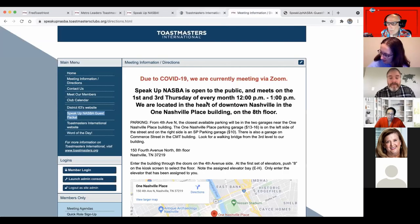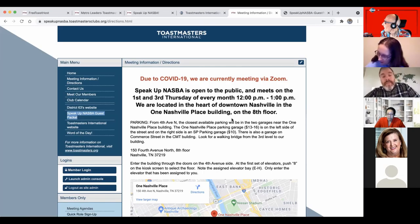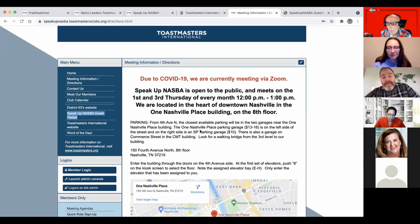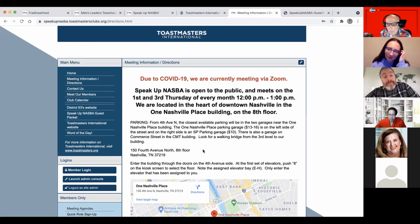Jared apologizes that the session ended quickly. He encourages attendees to contact him — they can find him through Speak Up NASBA or search Jared Throneberry — and he'll be happy to mentor anyone through setting up their club website.